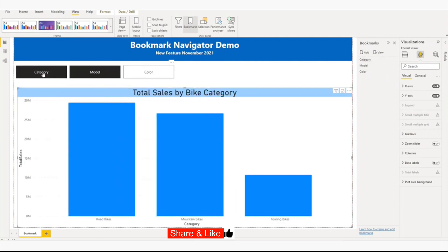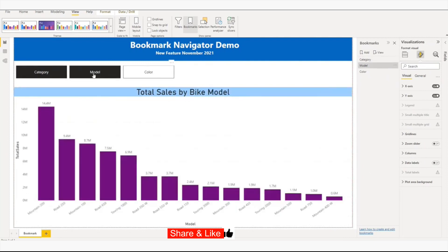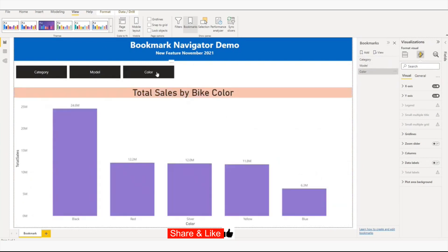So now if I click on the category, I'll be able to see category. If I click on the model, I will be able to see the model. And if I click on the color, I'll be able to see the color.